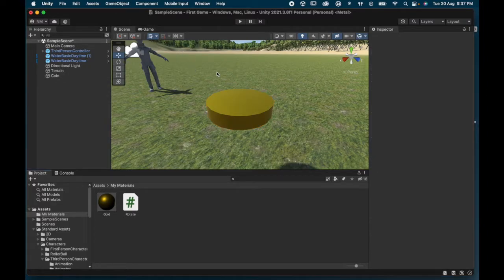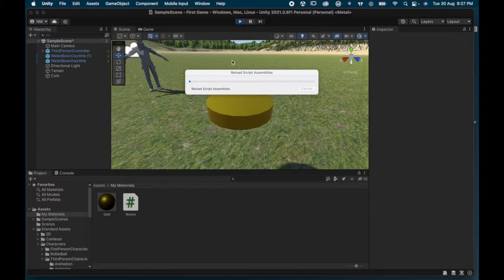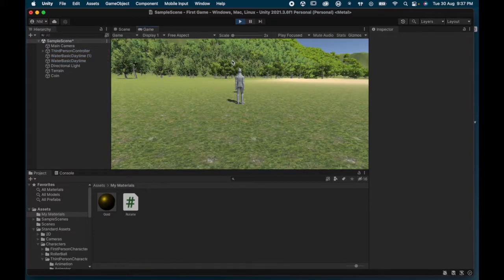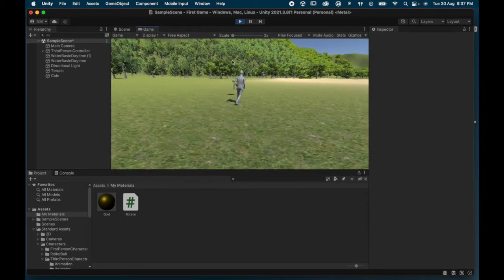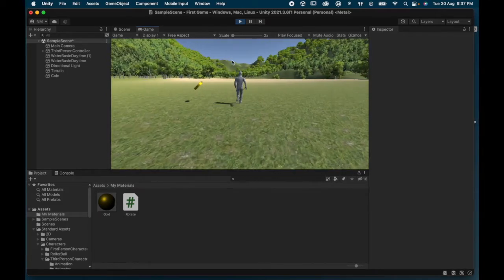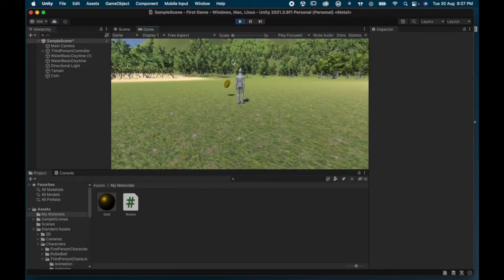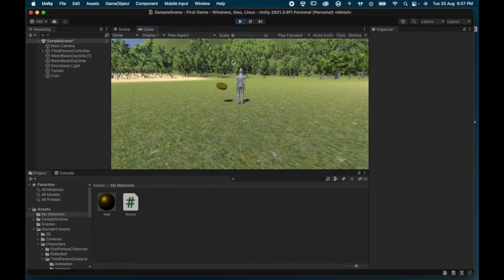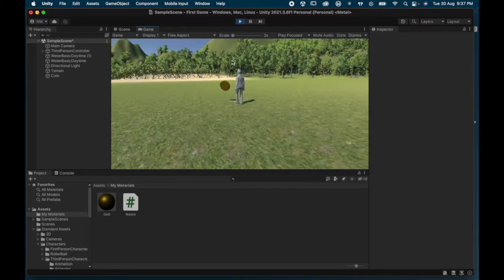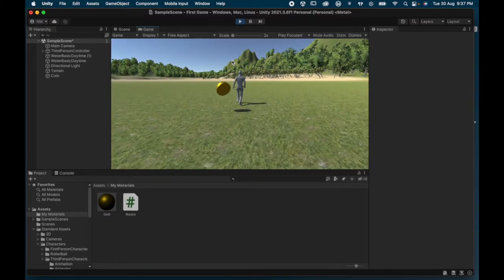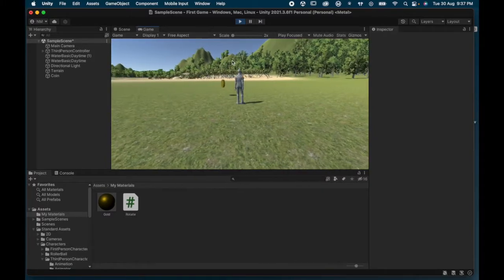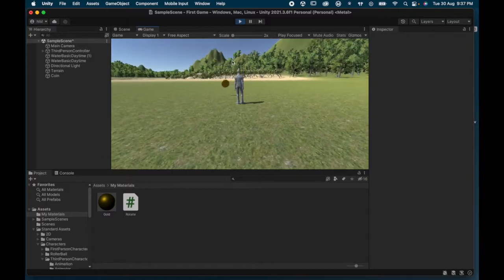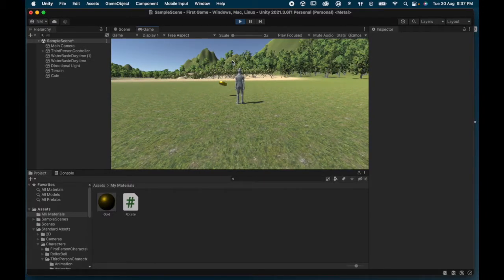Now if I hit Play, the script will run. Here's our character and there's the coin — you can see it spinning around. It's got a nice gold color, good reflection on the edges, and a shadow on the ground. If I try and bump into it, it acts as a solid object and gets in the way. I'm so happy with that coin that I want to make it a prefab so I can reuse it multiple times.